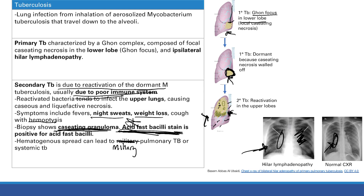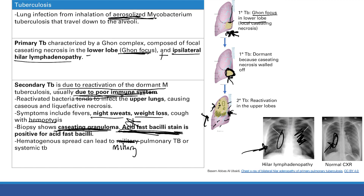To summarize: primary TB produces a Ghon complex — a Ghon focus plus ipsilateral hilar lymphadenopathy. The primary TB gets walled off by the immune system, becomes dormant, and causes no symptoms. With a poor immune system it reactivates, moving from the lower lobe Ghon focus to the upper lobe, causing fevers, night sweats, weight loss, and cough. TB is aerosolized, so N95 masks are required for protection. A positive acid-fast bacilli stain confirms the diagnosis.